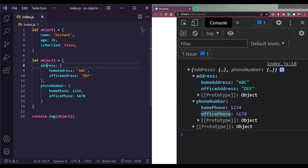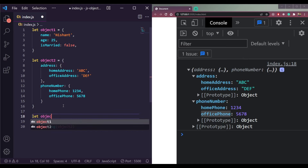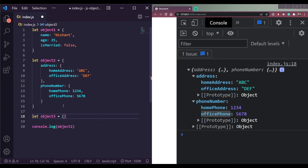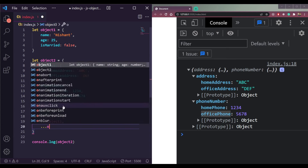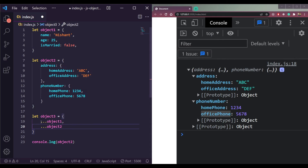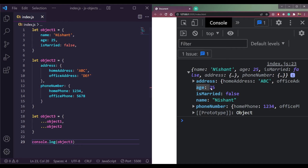Now let me merge object one and object two. I'll create object three using curly brackets with the spread operator: object three equals to {...object1, ...object2}. The triple dot is the spread operator — it means the contents of object one and object two will both be stored inside object three. If we console this we should see address, age, isMarried, name, and phone number all combined.